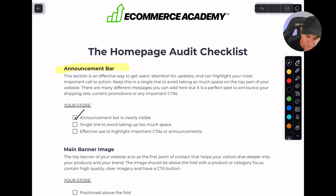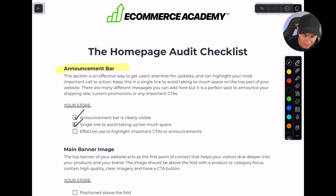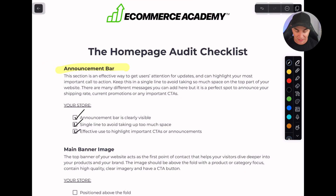We want to make sure the announcement bar is clearly visible and is a single line — it doesn't take up too much space. Sometimes I've seen announcement bars that are five lines and take up half the page. We want one line on desktop, and no more than two lines on mobile. That is mandatory. We want effective use highlighting important CTAs or announcements — a sale message, free shipping, some offer — with a clear call to action, either a link or a clickable bar. Every homepage needs to have an announcement bar.